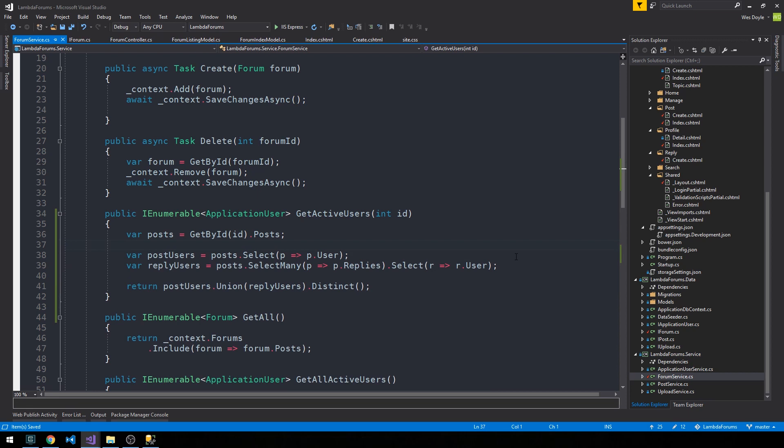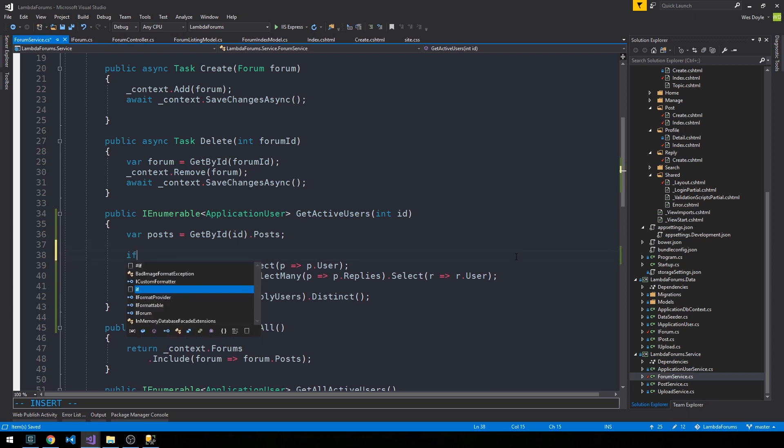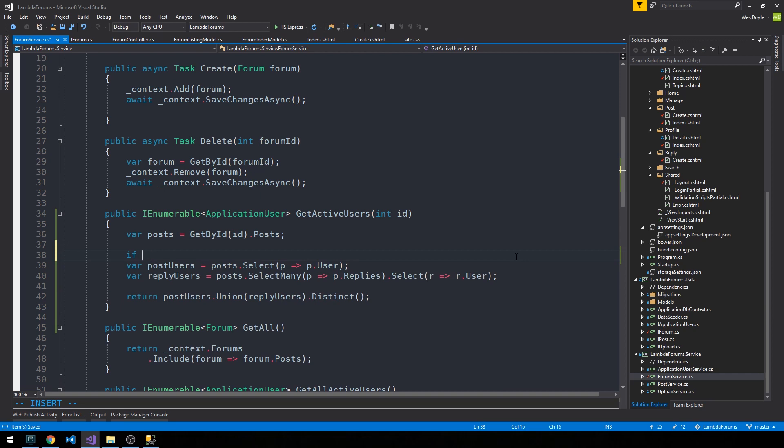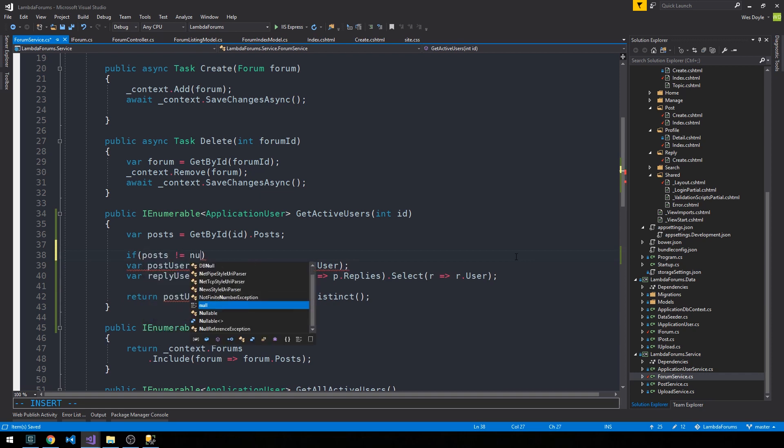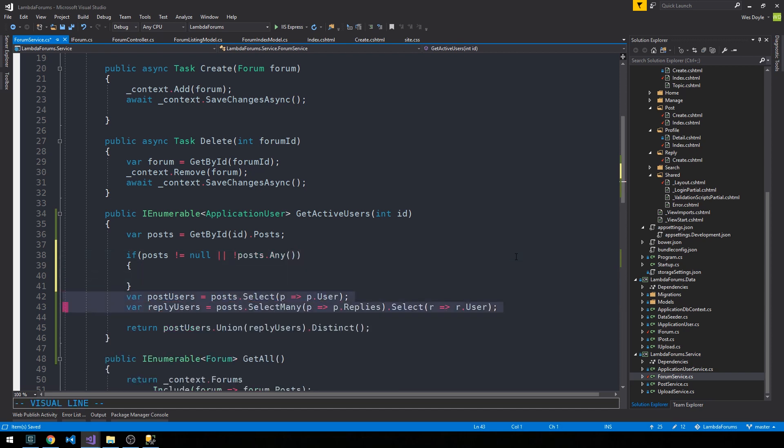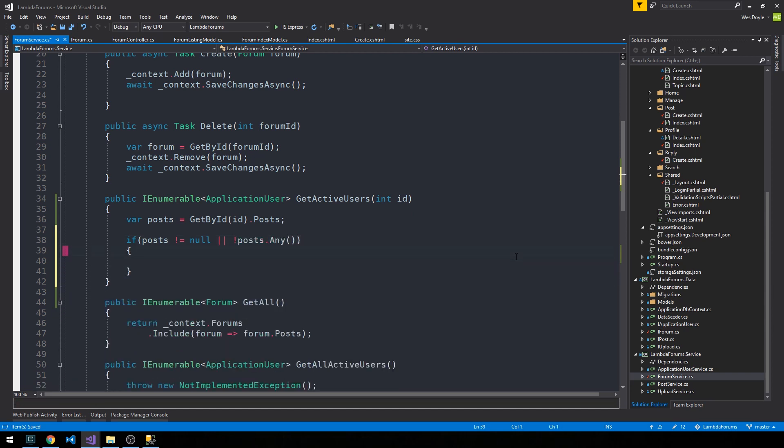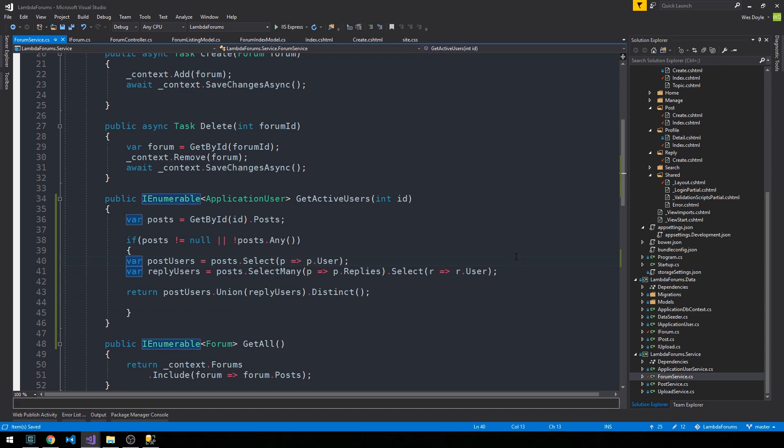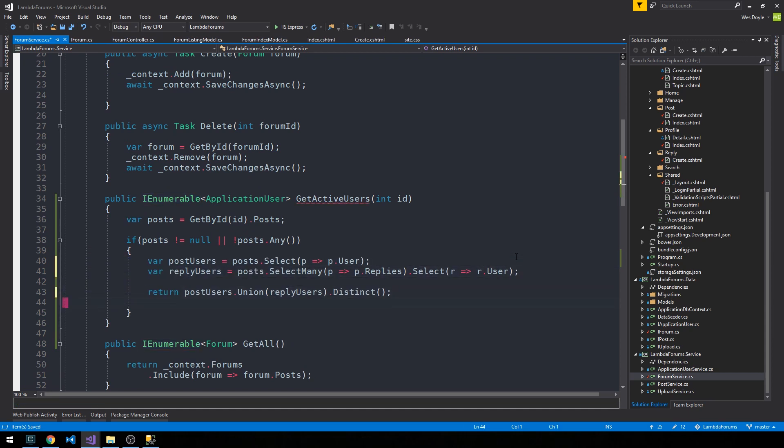And what I'll do here is I'll say if posts is not equal to null or it's the case that there aren't any posts, then we'll go ahead and return the union of all the users on the posts and the replies.